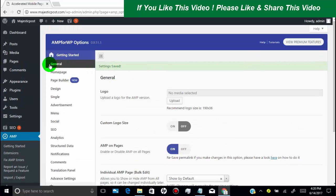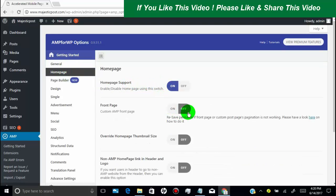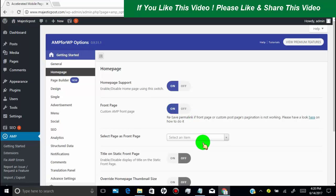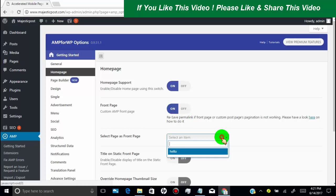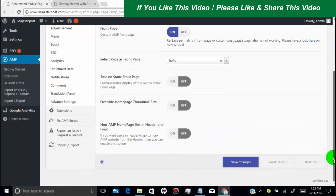Now click on home page tab. Turn on home page support and front page. Once you turn on front page, set your front page as you want. Click on save changes.